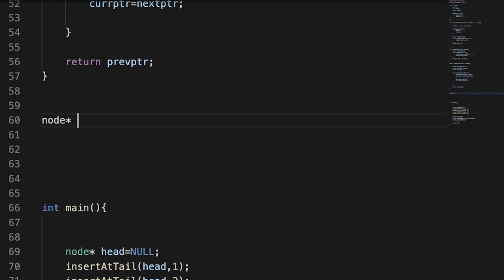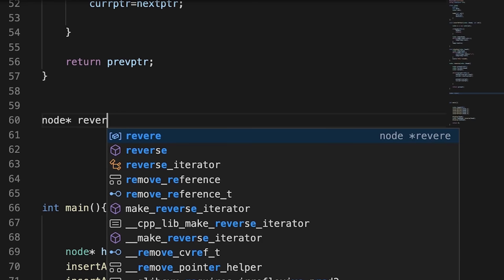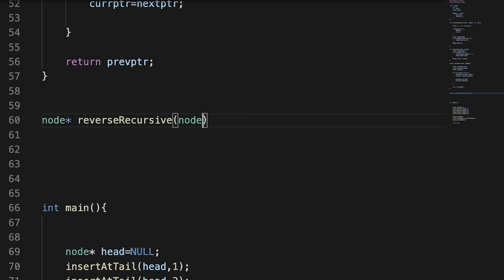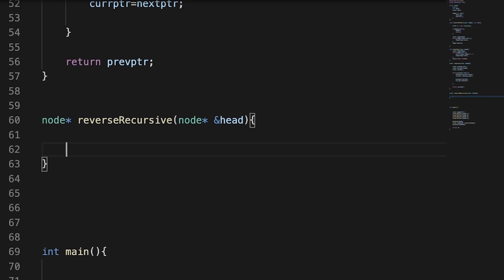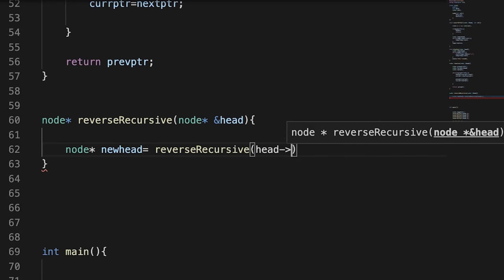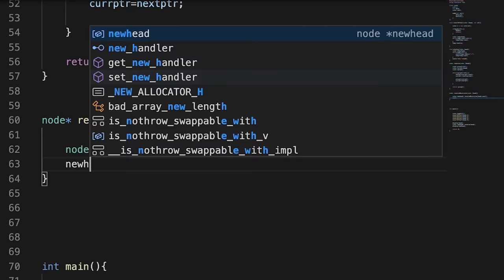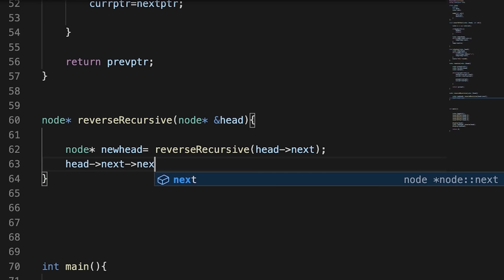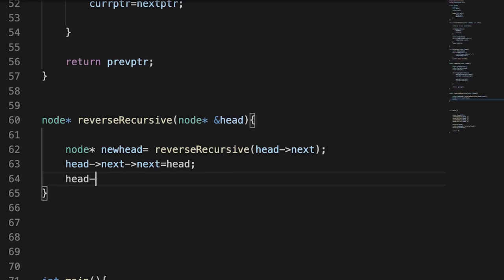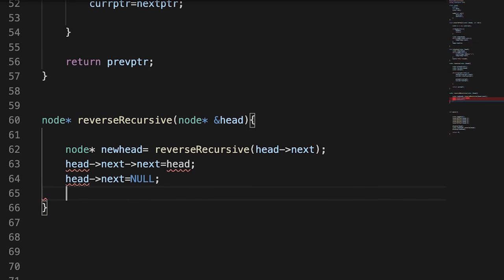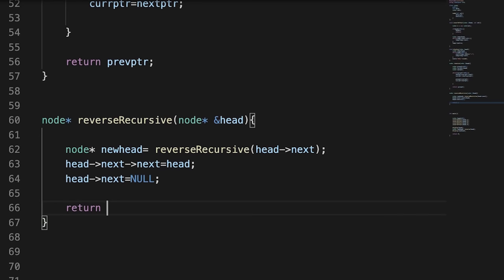So to code the recursive approach: the new head will be stored by calling the recursive function sending head's next. Now I have the rest of the linked list reversed. I change head's next's next to head — that points 2 to 1. Then I set head's next to null, making the first node the last. Finally, I return the new head.